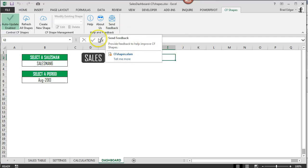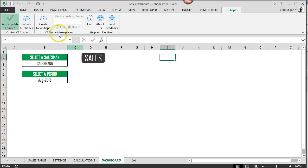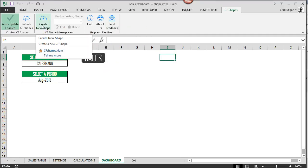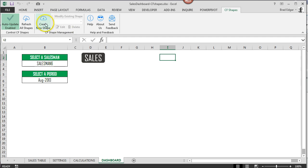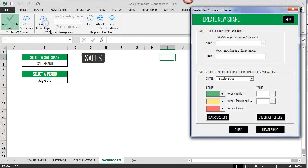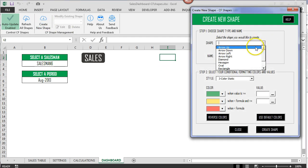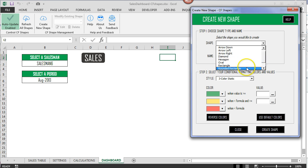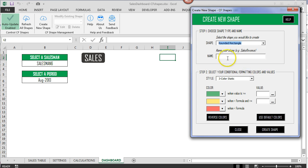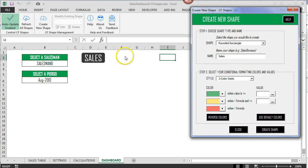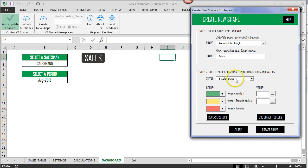So now that we went through that, let's take a look at creating a new shape. So under the CF shapes management if I go create new shape, I'm going to select a shape available here. I'm going to select rounded rectangle and we'll name this sales. So this is the object name. So if you were to select any shape right now, there's an object name associated to it. Then we also have under the second section selecting your conditional formatting colors and then also the values that are associated to that.